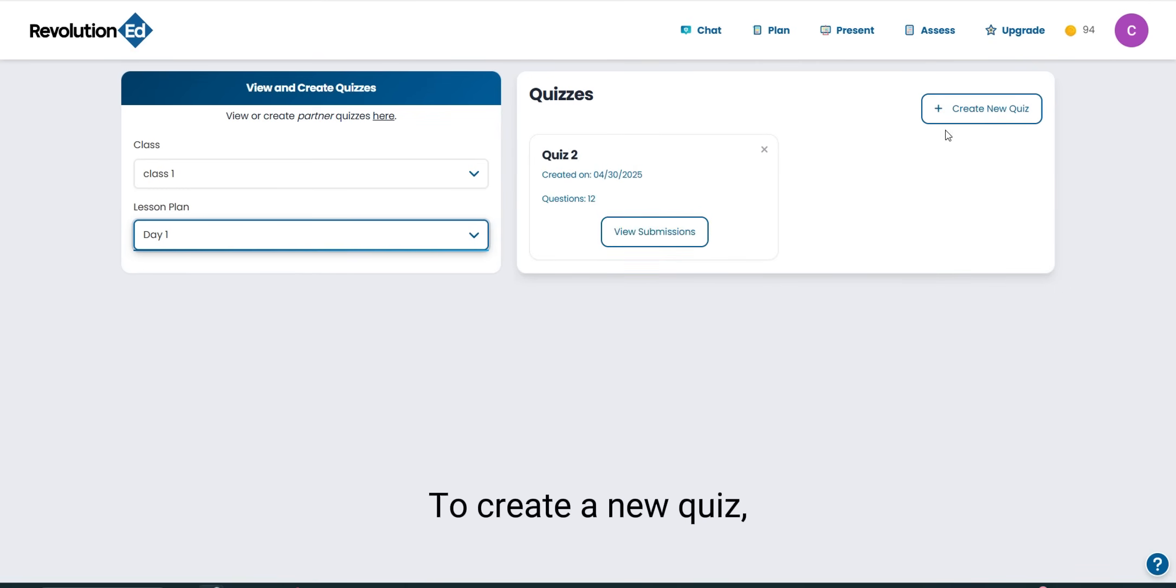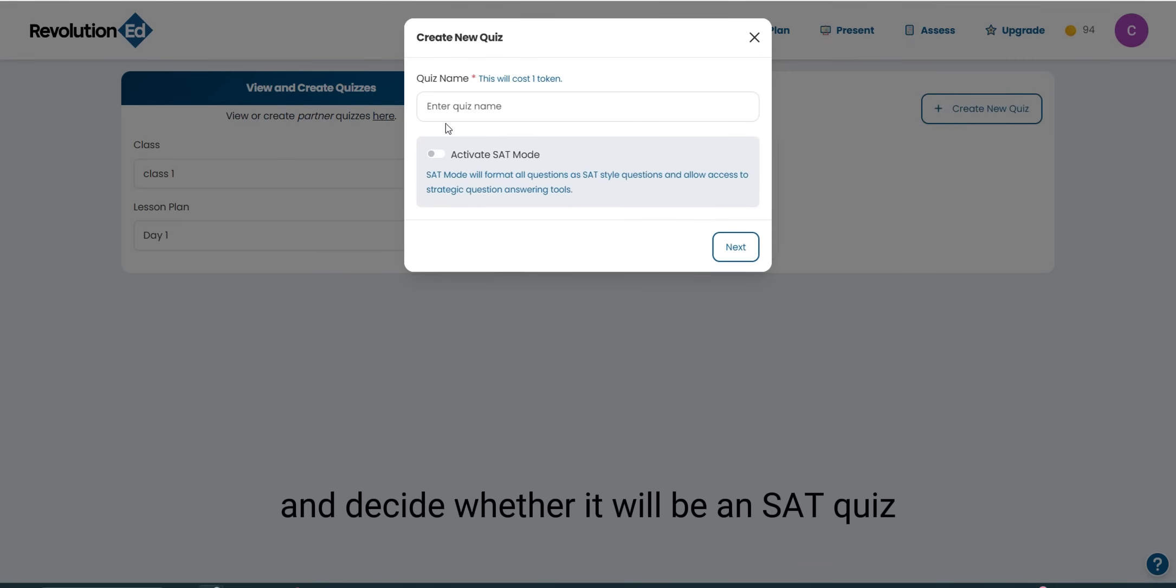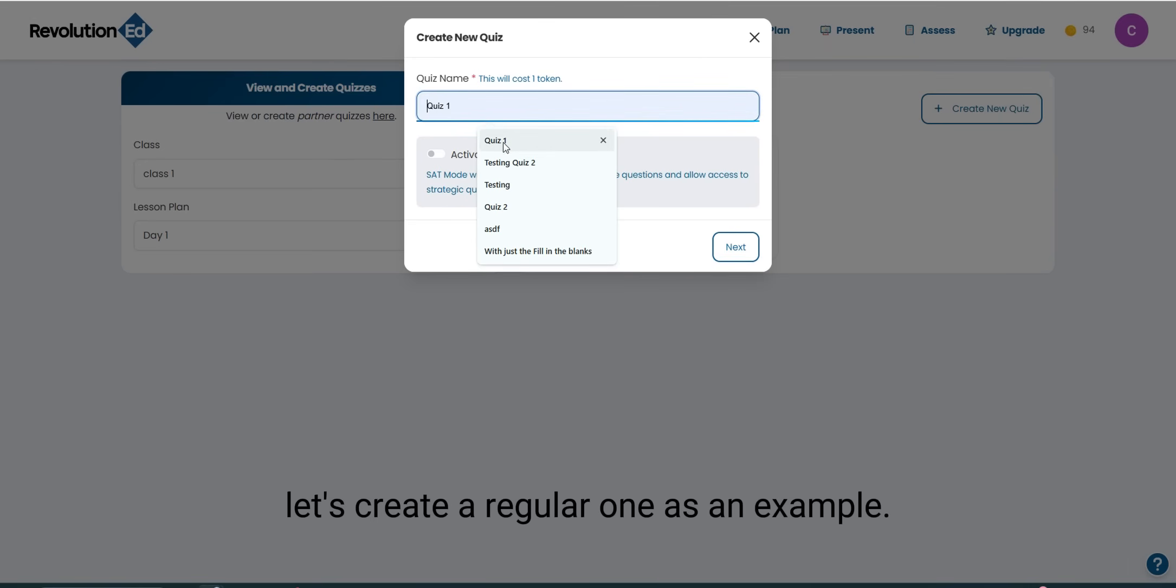To create a new quiz, click the button in the top right corner. Here you can name your quiz and decide whether it will be an SAT quiz or a regular quiz. Let's create a regular one as an example.